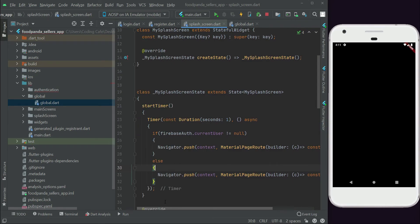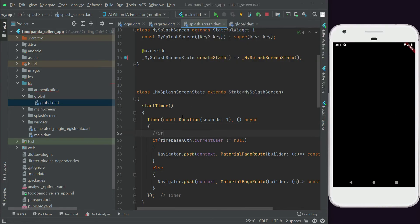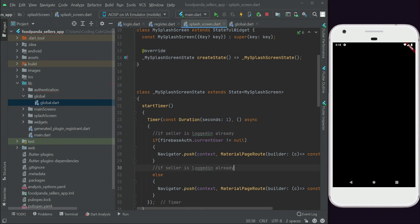This was basically to check if the seller is already logged in. If the seller is not logged in already, they will be sent to the authentication screen.